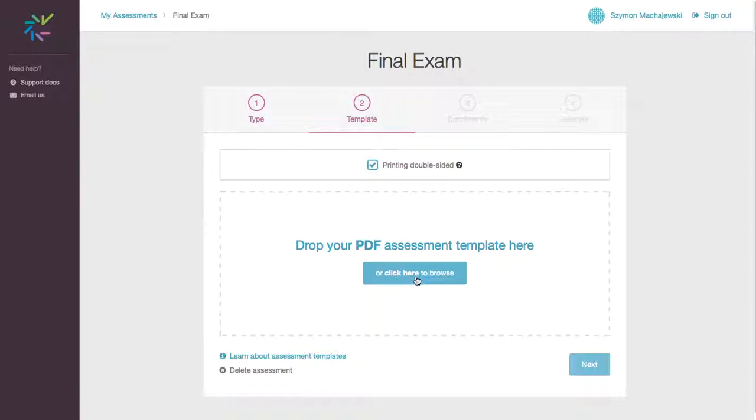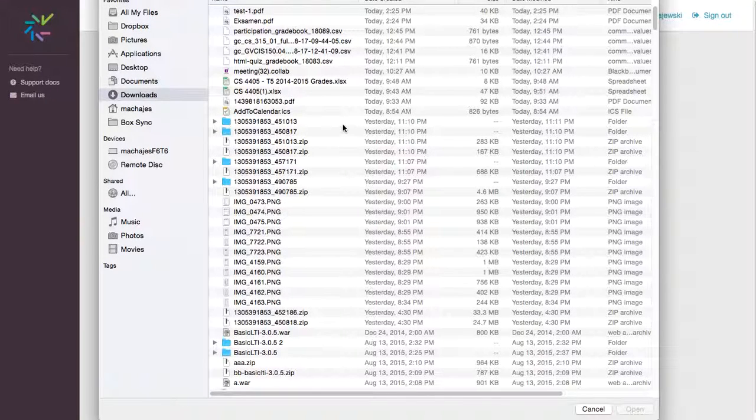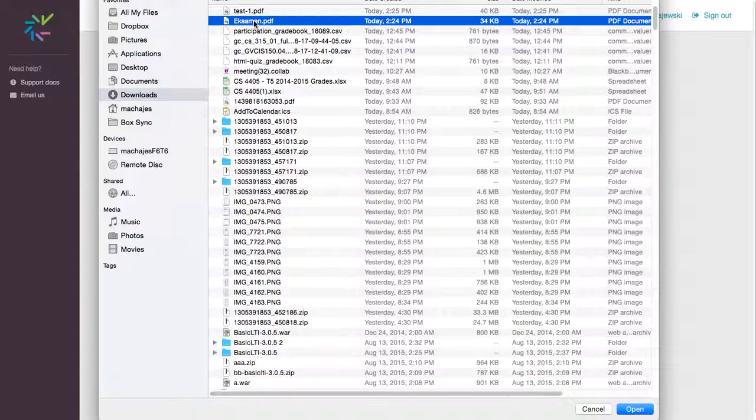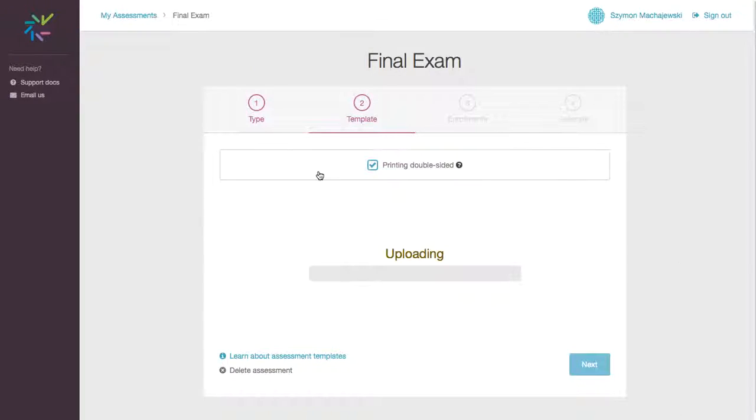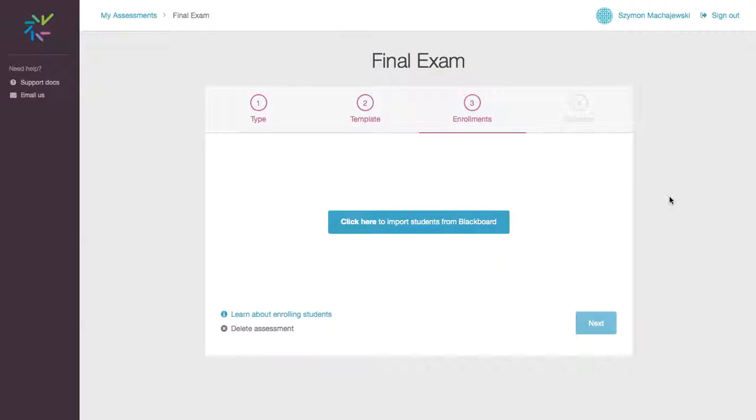Now it's time to select the template which is being used for the exam. And so I have a template here in a PDF format which basically tells us how many questions there are and leaves areas for students to write on. So we'll go ahead and press Next.